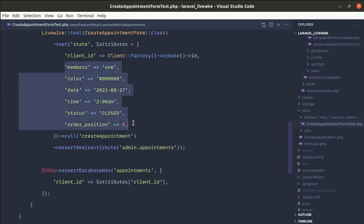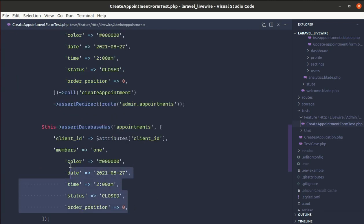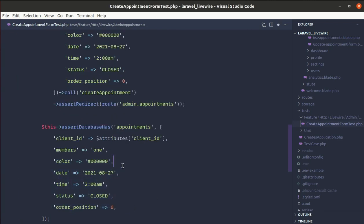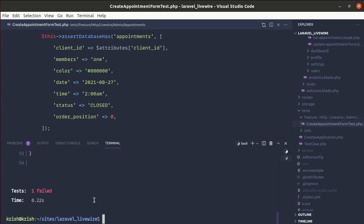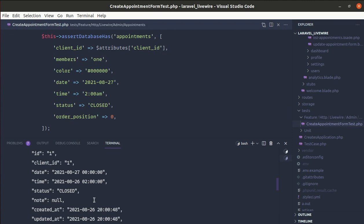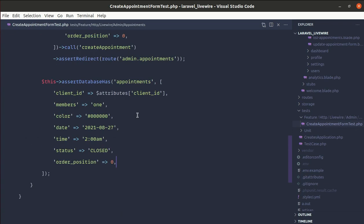Let me do the same for other columns. Running the test again — it is failing. The issue is with date and time: we were expecting to see the date and time as plain strings, but the database stores date with time combined, and time is stored as a datetime. So instead of `assertDatabaseHas`, let's use another technique.